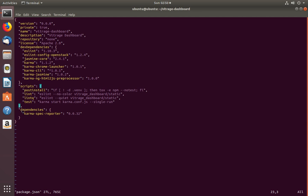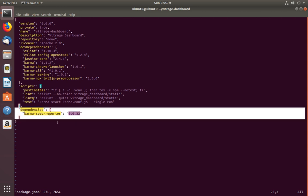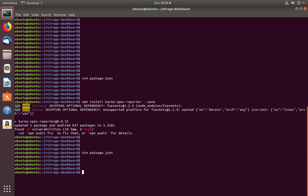Now let me open the package.json file. We can see it has added one new section — dependencies — and in that section it has added karma-spec-reporter with its version. This is what happens when you run npm install with the --save option: it will add that package to the dependencies section. Now let me delete this and save the file.